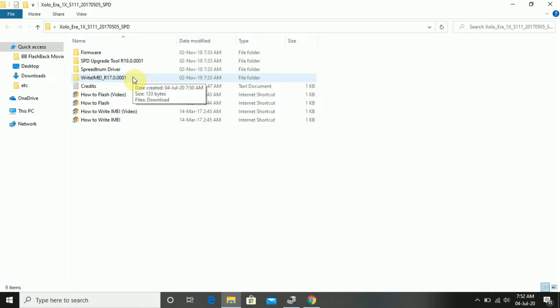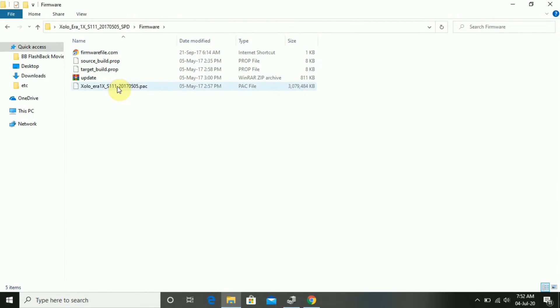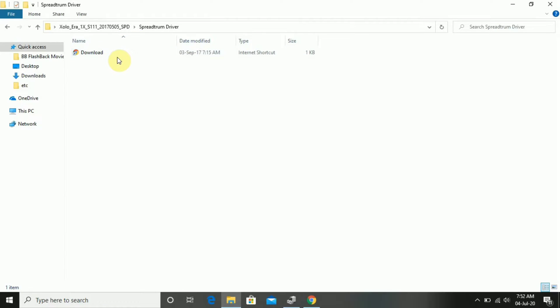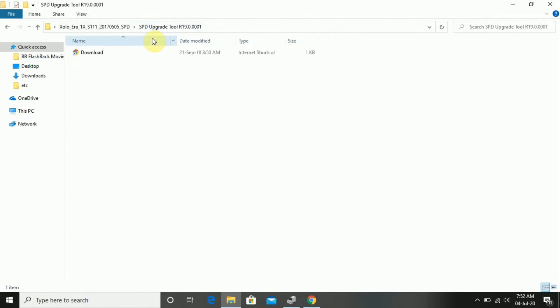First we will see the flash file. Here is a flash file. This is a USB driver. The link is here — click this link and download it. We will see the link. Now we will have a new tool here.